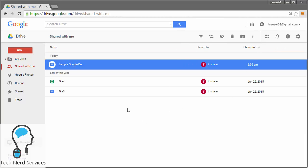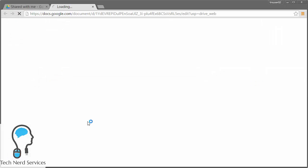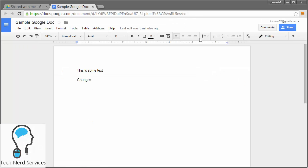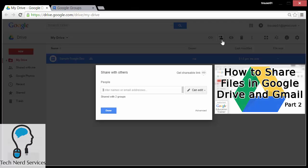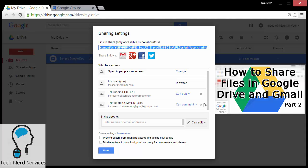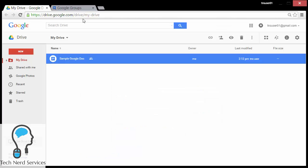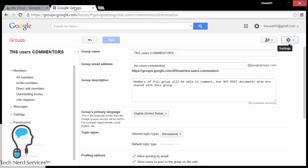So now if I go back to TNS user 02 and double-click the file, I am still going to have editing privileges even though I added them to the commentators group as well. We just want to remember that being part of a higher group with higher privileges is going to override the lower one. Because TNS user 02 is in both groups, the editing one will win.